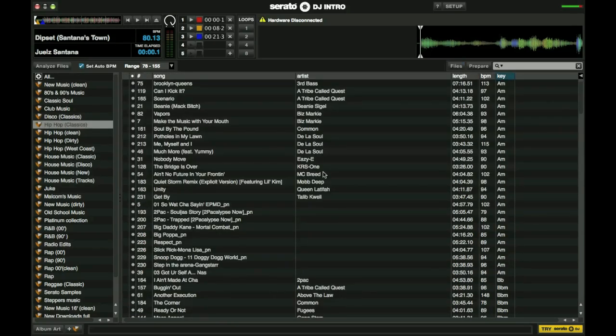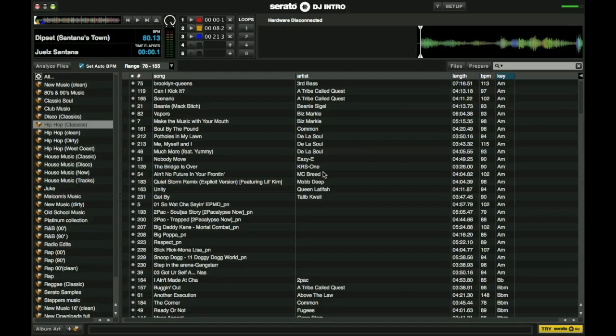Again, when you're setting up folders, you want to take time because you have to remember an organized DJ is more efficient and you can find things quicker, which will be important when you're doing sets, when you're actually beat matching and blending.